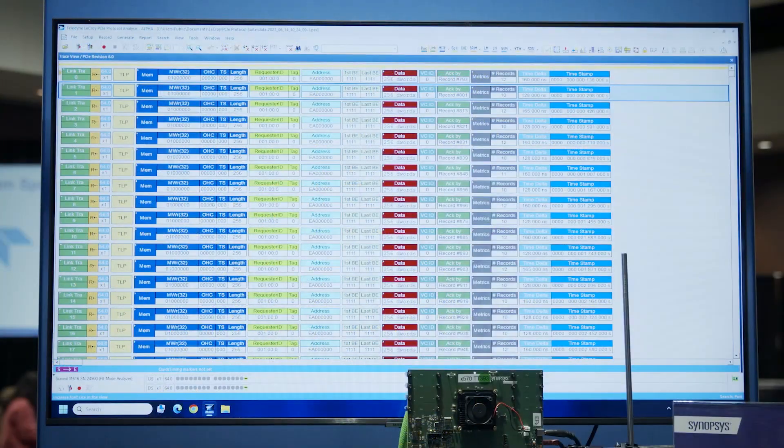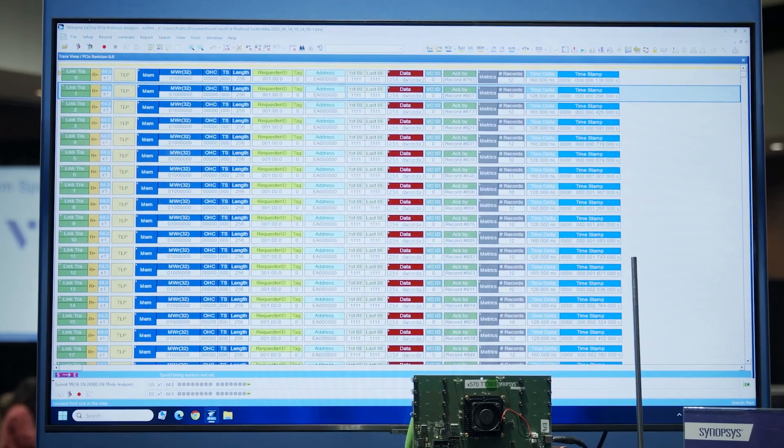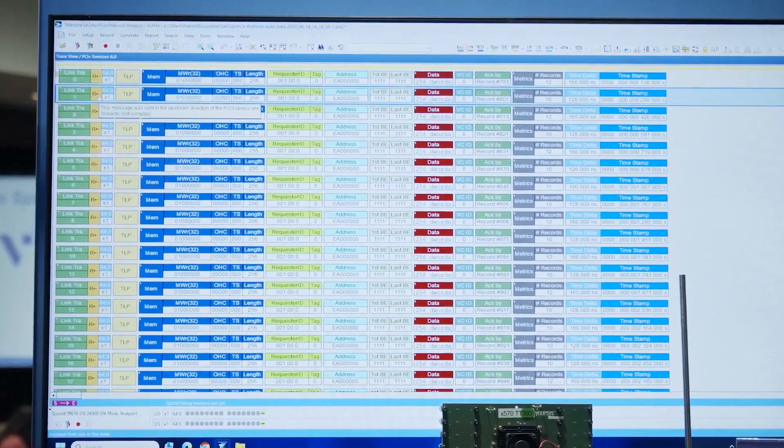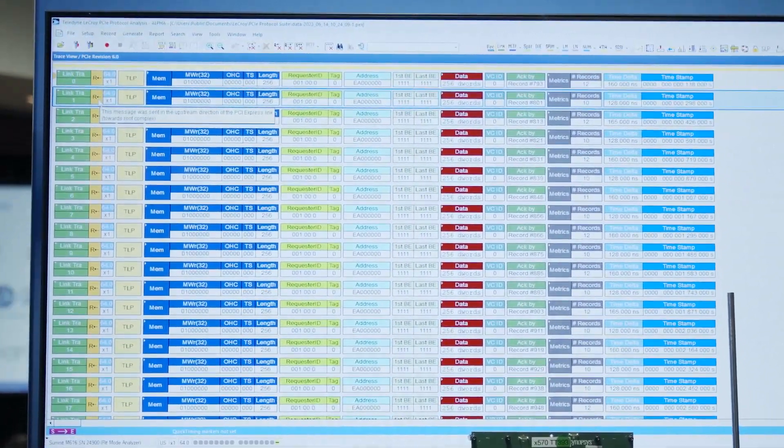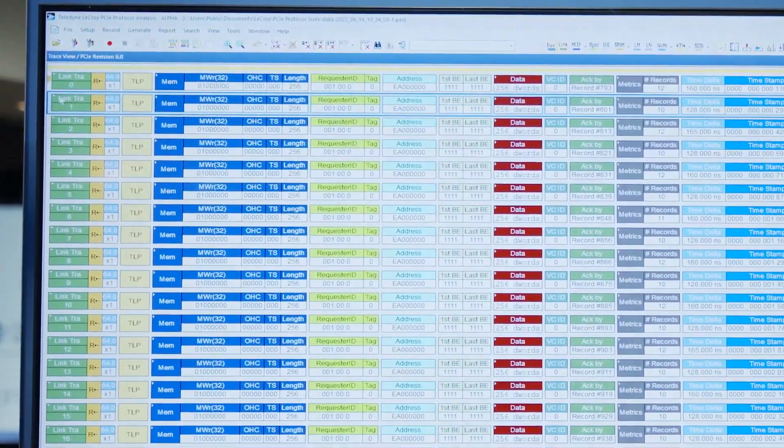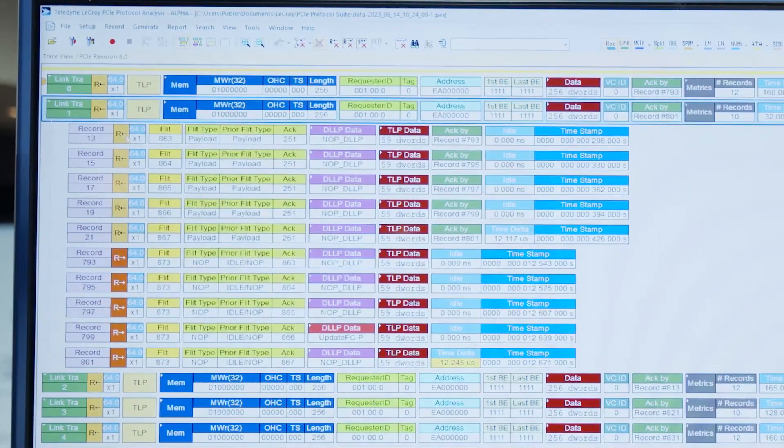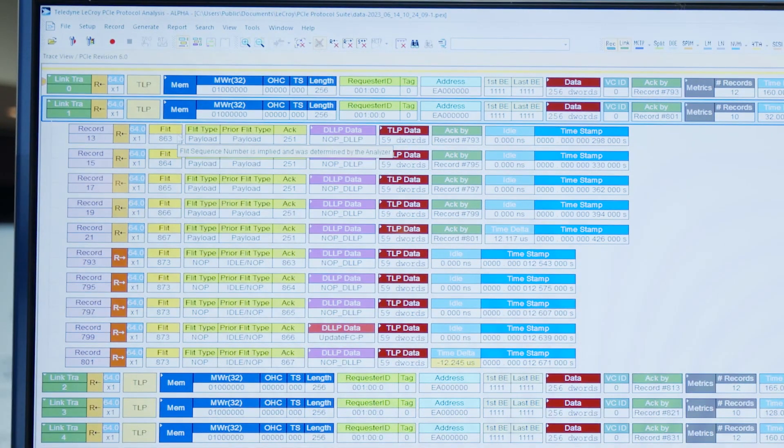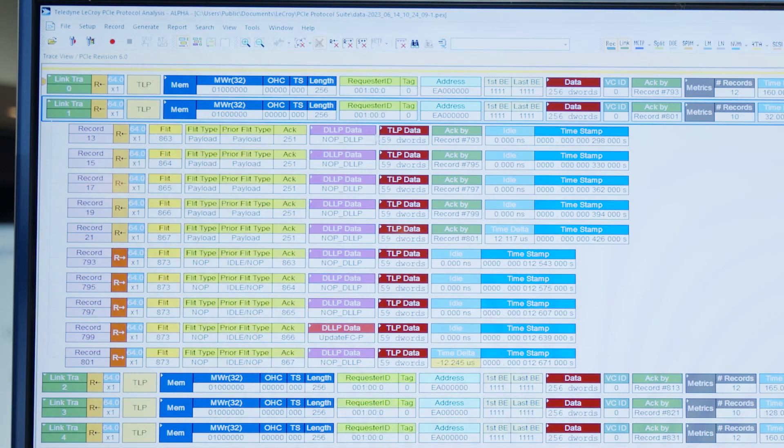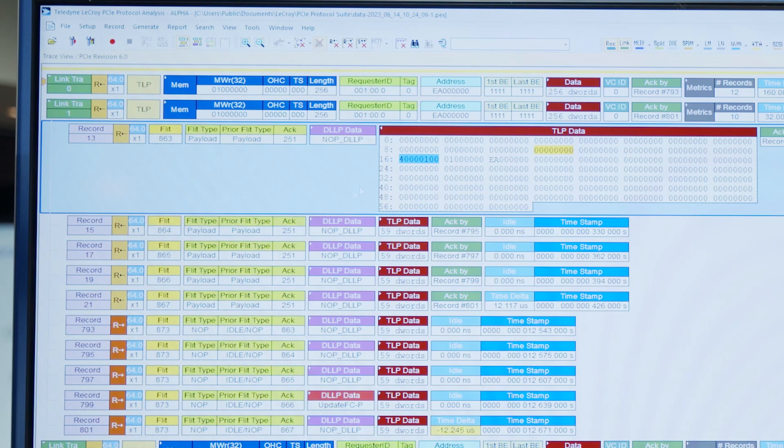So here you can see the captured traffic from the M616 analyzer. We're sending memory write TLPs from our endpoint to our root complex. We can see the upstream traffic indicated in the tool and if I expand this link transaction we can see the set of flits which make up this transaction. We can expand the TLP data to see the content of the different payloads and I can see the response back from the root complex below.